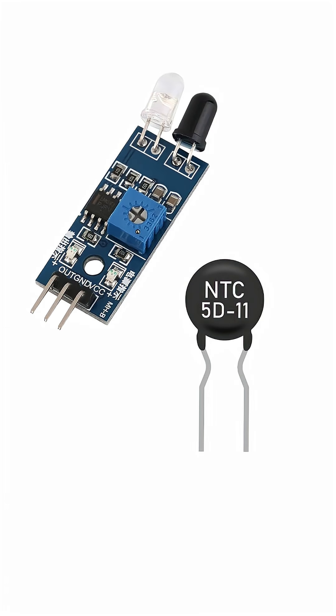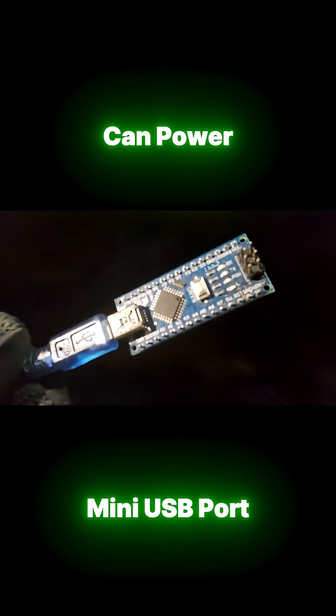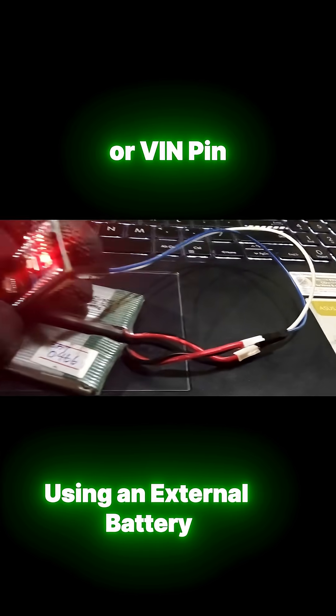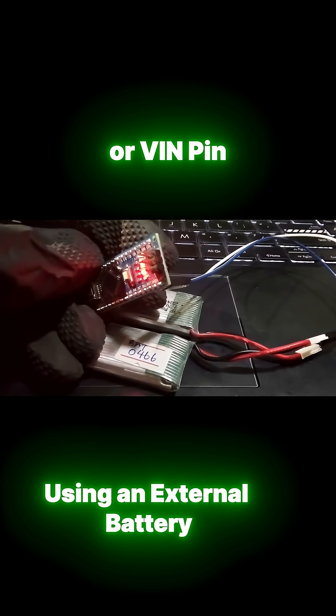You can power the Nano through the mini USB port or through the VIN pin if you're using an external battery or adapter.